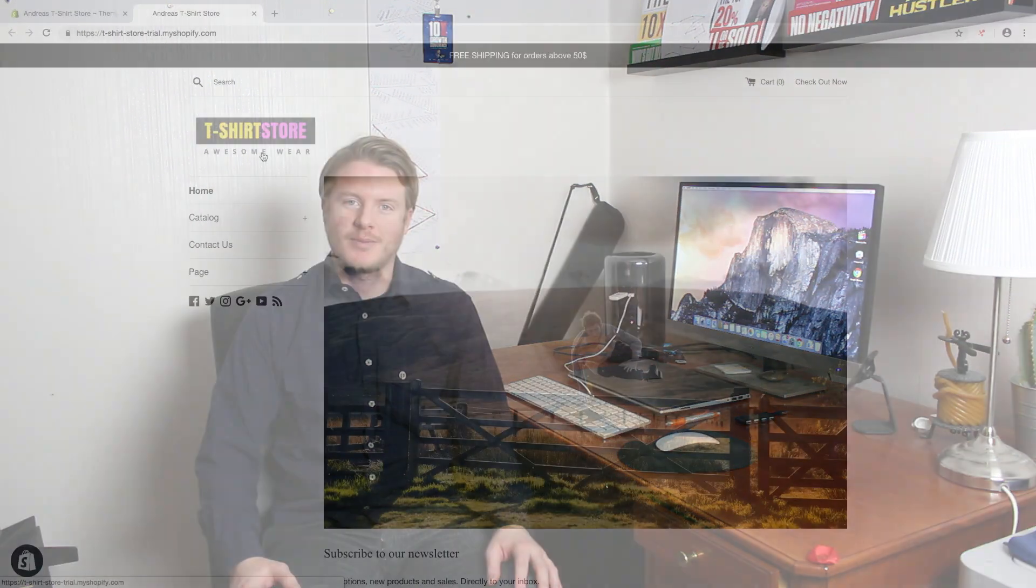Hi everyone, welcome to this Shopify tutorial. My name is Andreas Wotz and today we're gonna learn about this.